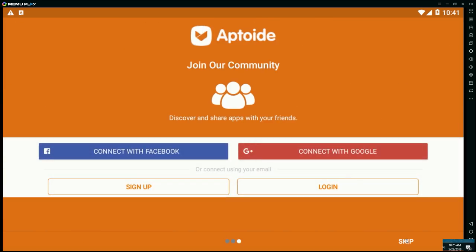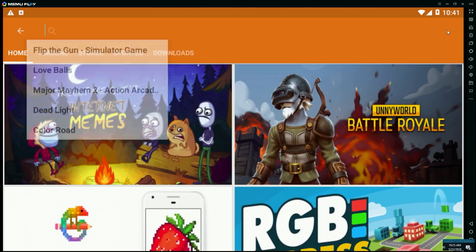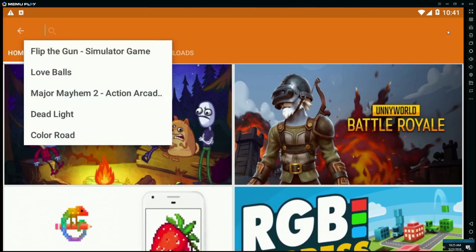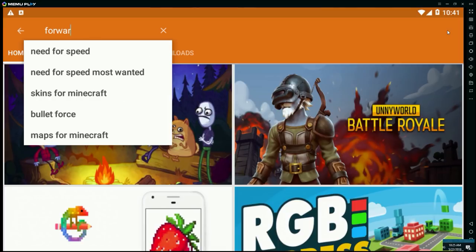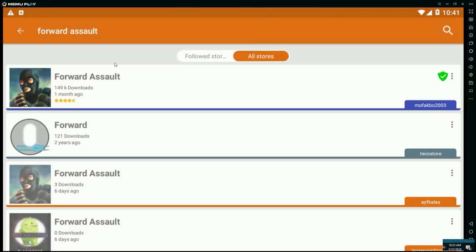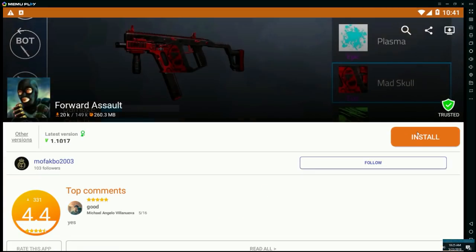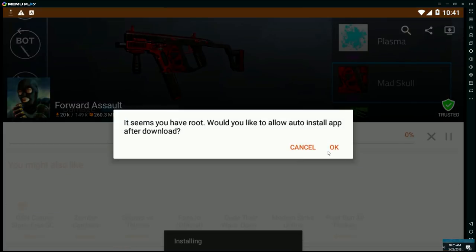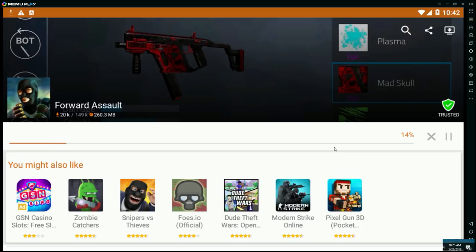Click next, next, and skip. Then type in 'Forward Assault.' You will see it right here — click on it, click the install button, and then click OK.